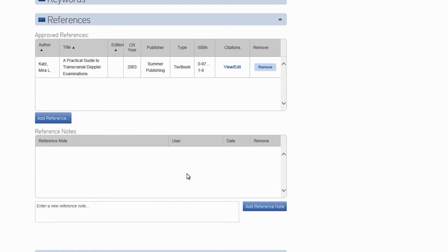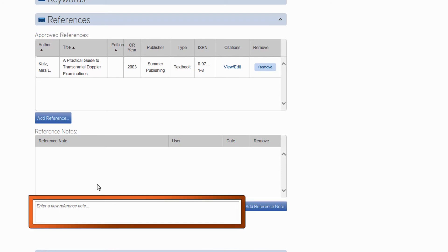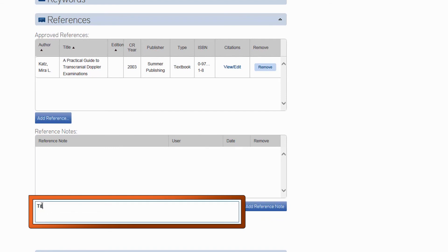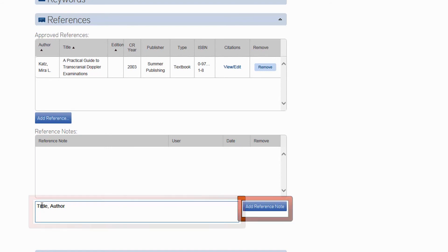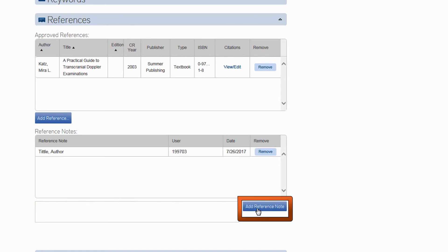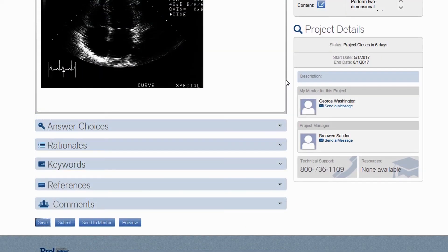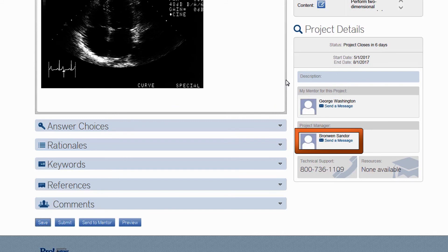If you cannot find the textbook or journal article you wish to reference within our list, you also have the option of adding a reference note. Simply type all the pertinent publication information into this blank field. Don't forget the page number, and then click Add Reference Note. Do this if you are citing a journal article that you might use to write one or two items. But if you are working with a different edition of a popular textbook that you think you will use frequently, you can email your project manager using this link and request to have that text added to the list to save time in the future.